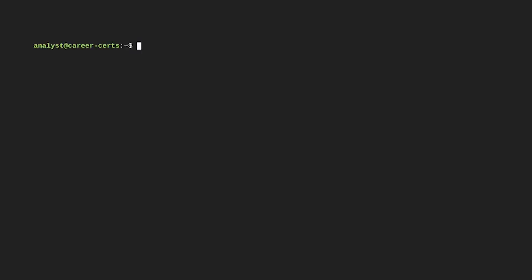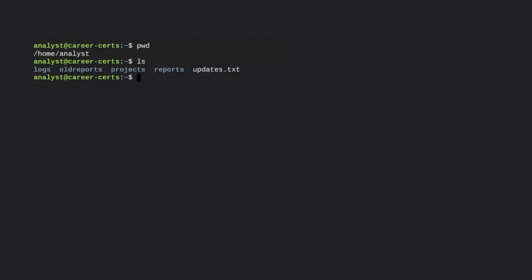First, we'll type the command pwd to display the current location and then press enter. The output is the path to the analyst directory where we're currently working. Next, let's input ls to display the files and directories within the analyst directory. The output shows four directories — logs, old reports, projects, and reports — and one file named updates.txt.